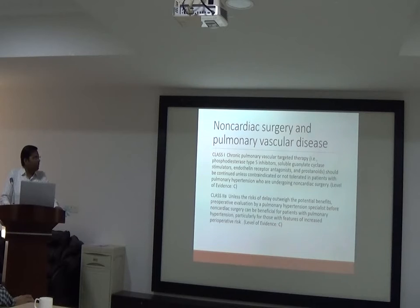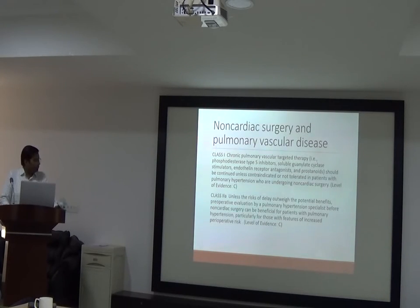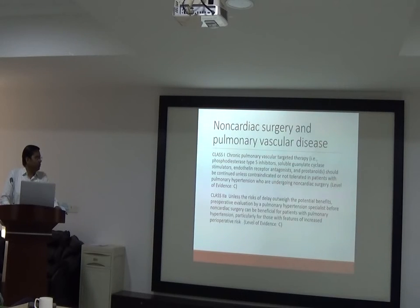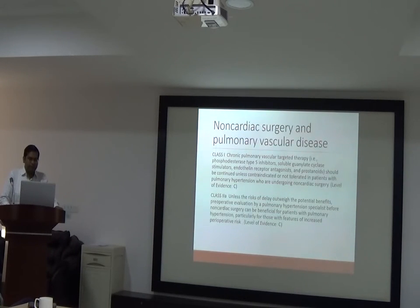Non-cardiac surgery and pulmonary vascular disease: the class 1 indication is continuation of chronic pulmonary vascular targeted therapy to reduce pulmonary vascular pressure, unless contraindicated. Unless the risk of delay outweighs the benefit, preoperative evaluation by a pulmonary hypertension specialist and therapy as per PH guidelines should be done before surgery.